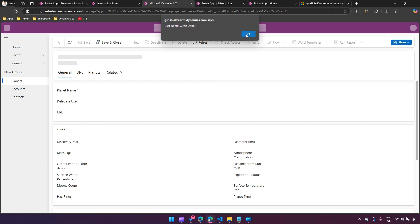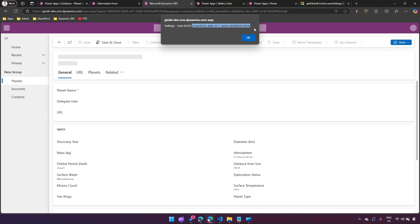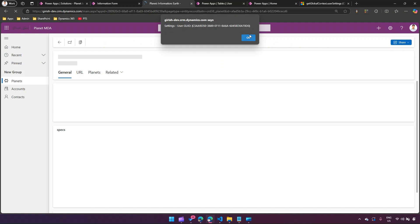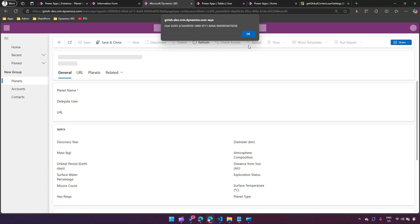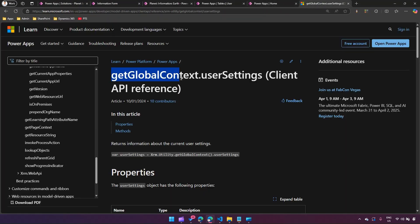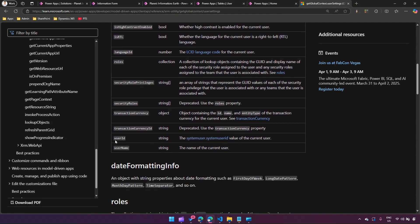After refreshing with Ctrl+F5, it shows the user GUID and username just as before, but this time using the userSettings object — note the GUID appears in curly braces in this case. So there are multiple ways to do the same thing: you can use `getUserId()` and `getUserName()` functions, or use the userSettings object. Make sure to check the Microsoft documentation under 'getGlobalContext' or 'userSettings' for more options. Thanks for watching.